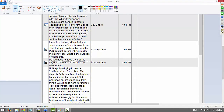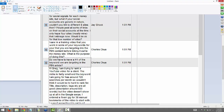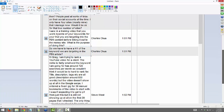Do we have to have an H1 of the keyword we're targeting in the PBN article? No, I wouldn't say you need that. You can play with it, but you definitely don't need an H1. I rarely even put H1s in my articles.